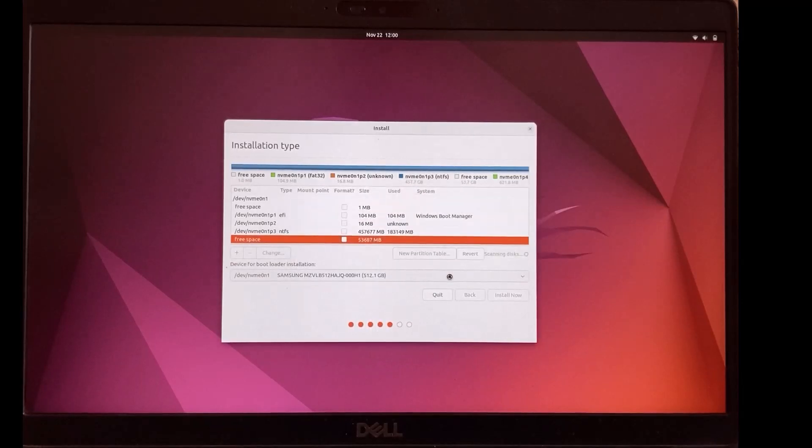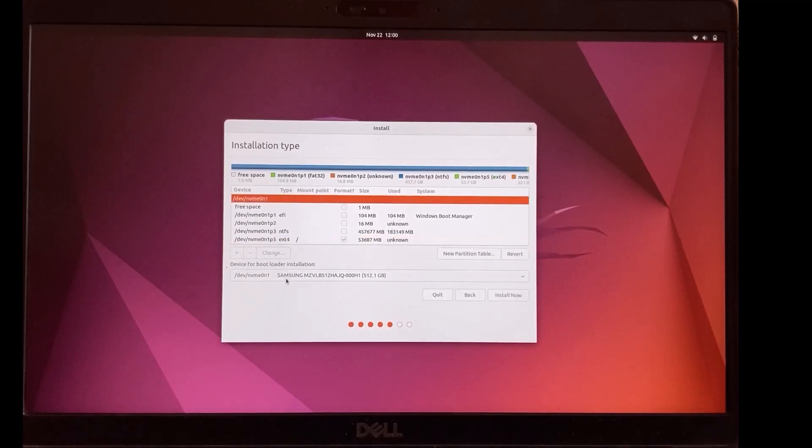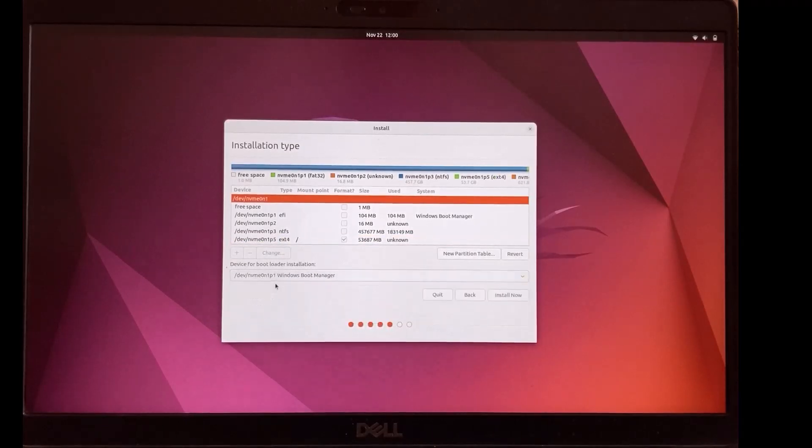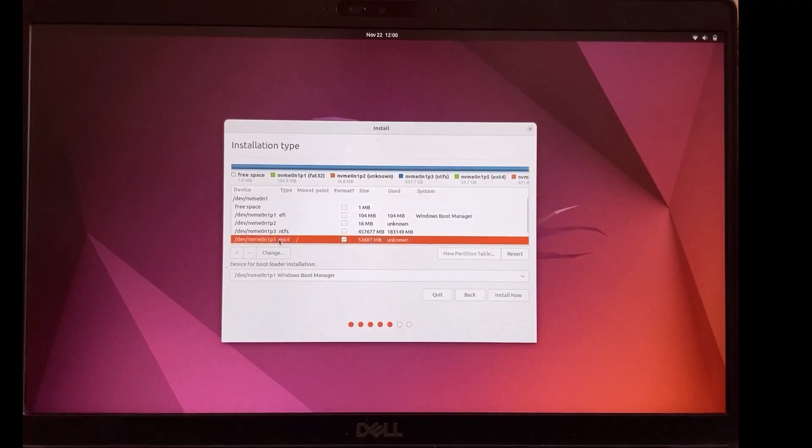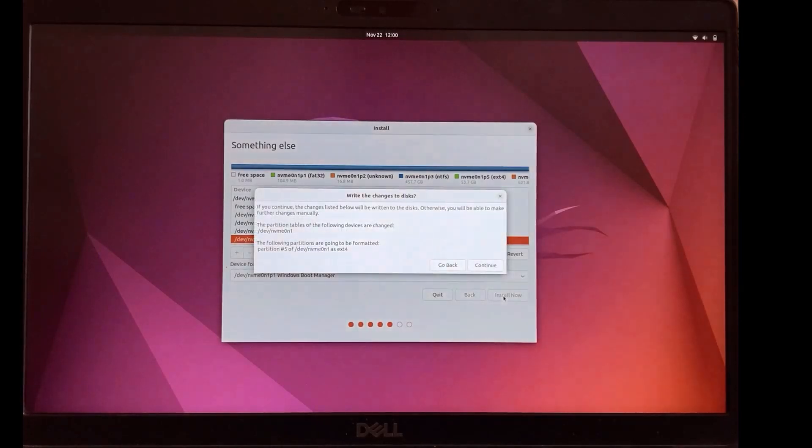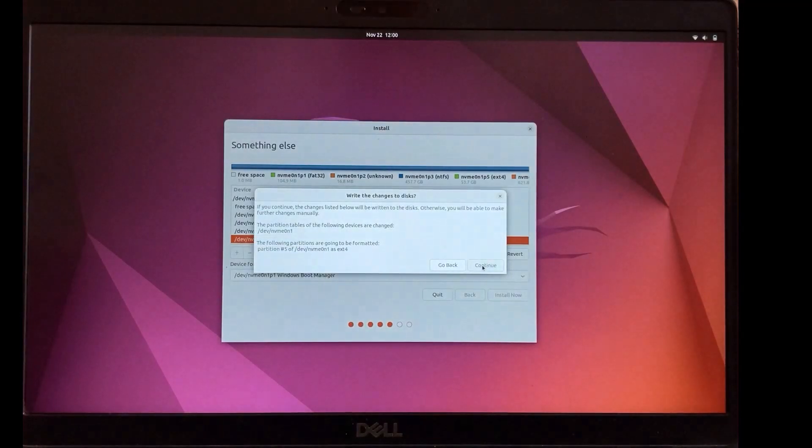In device for boot loader installation, select windows boot manager. Select the volume we created and click install now. Continue.